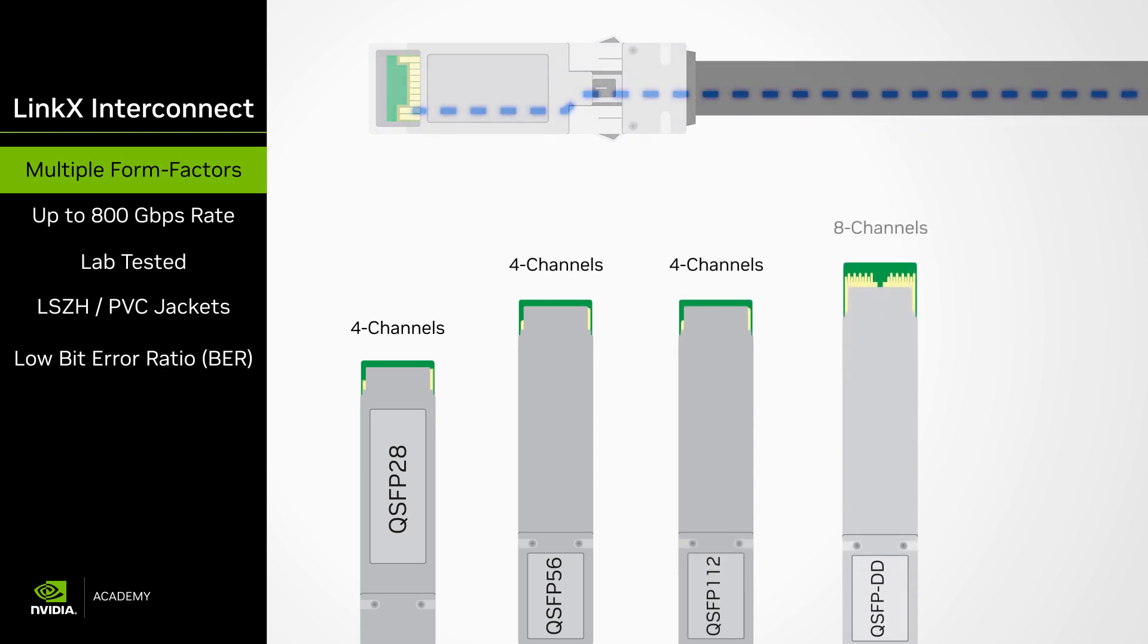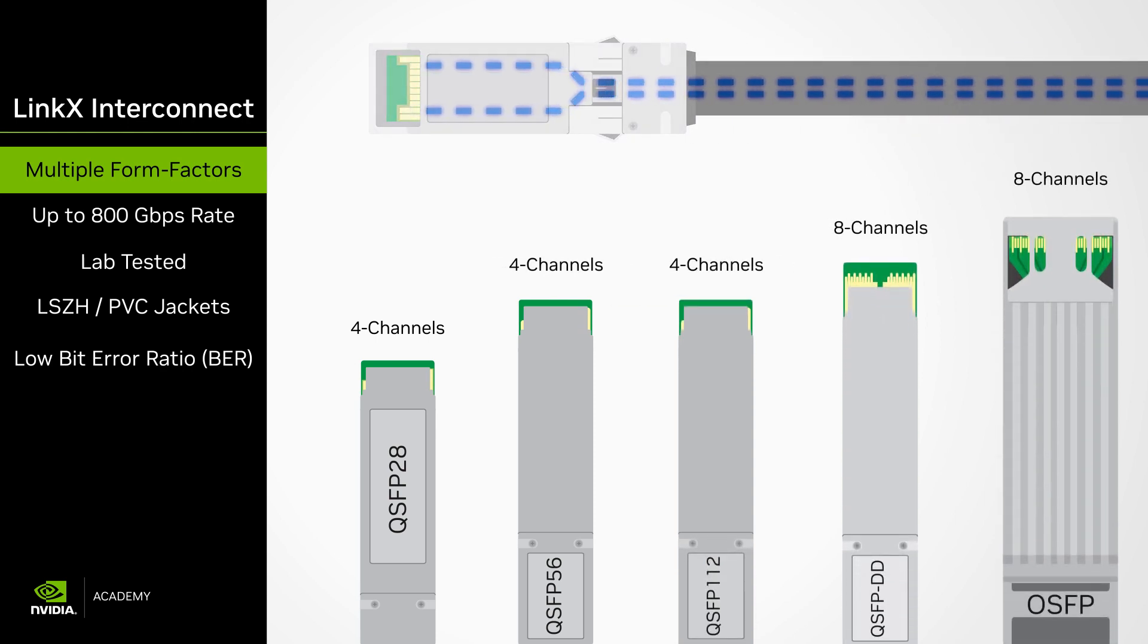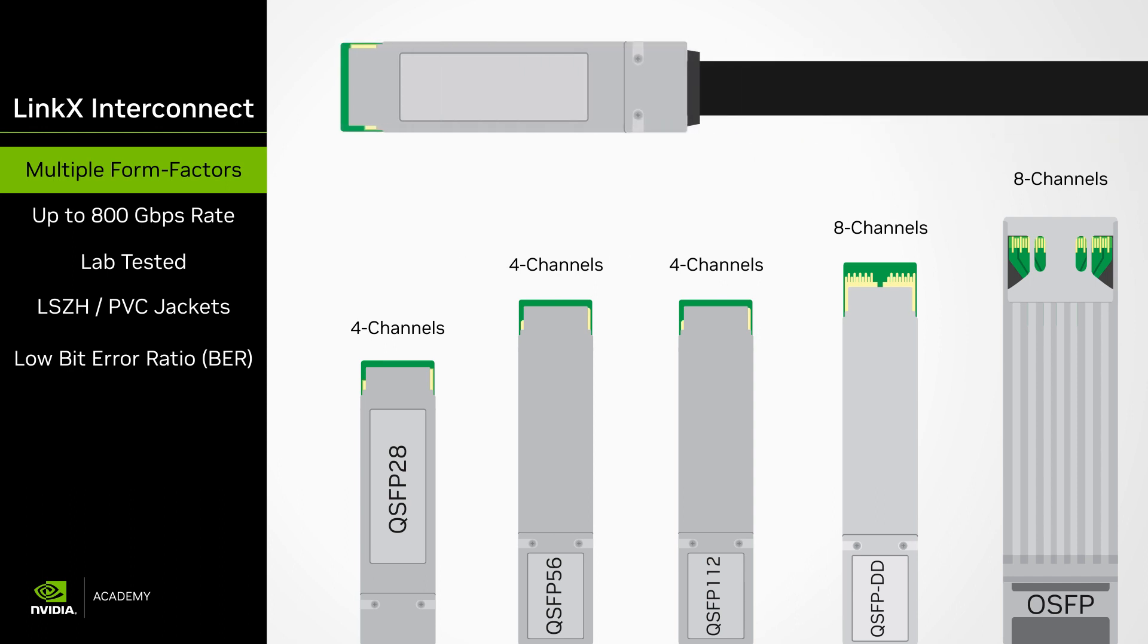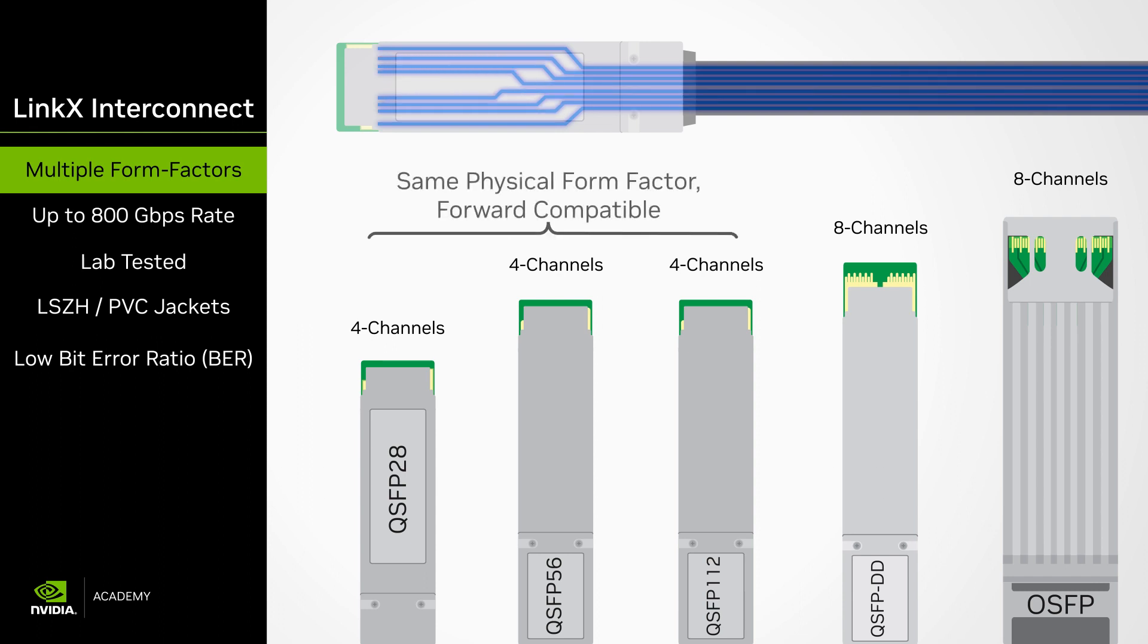They differ based on physical size, the number of lanes each one provides, and the maximum speeds. QSFP or Quad 4-channel small form factor pluggable form factors are backwards compatible with slower rated form factors.